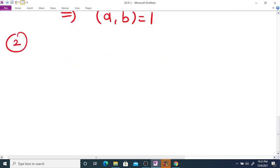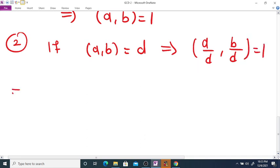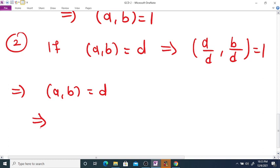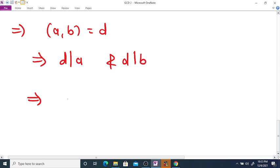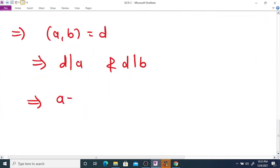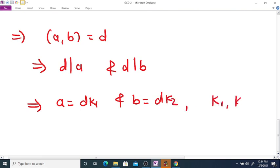Next, number 2: if GCD(A, B) = D, then show that GCD(A/D, B/D) = 1. Given GCD(A, B) = D, this implies D is a common divisor of A and B, so D divides A and D divides B. Therefore we can write A = D·K1 and B = D·K2 for some integers K1 and K2.